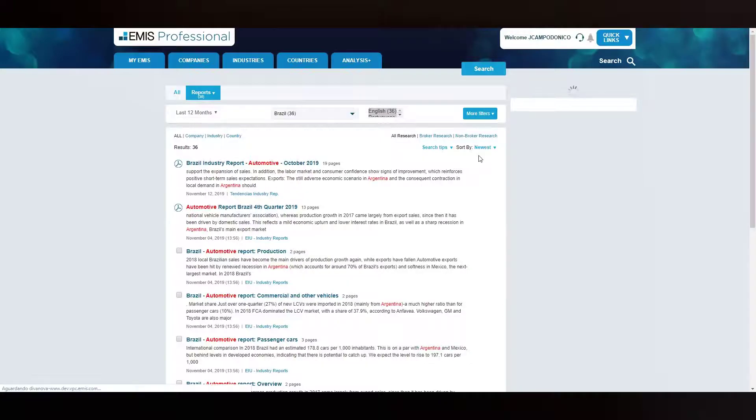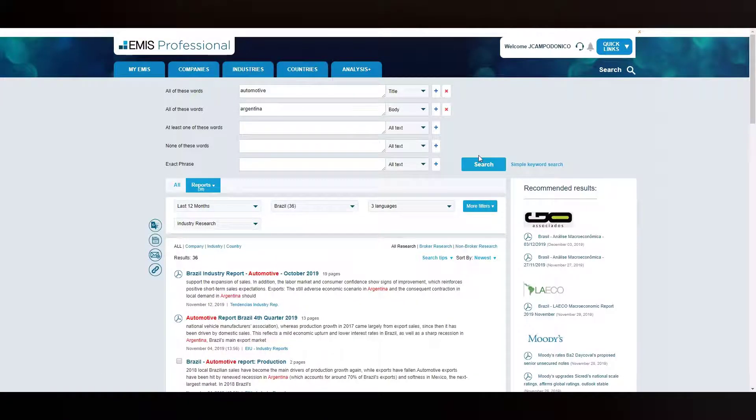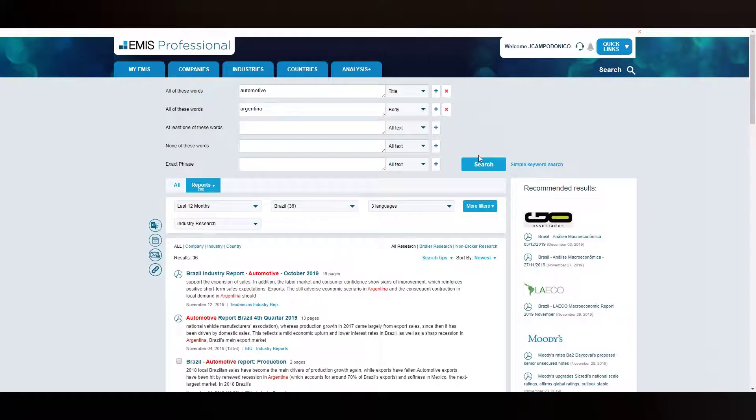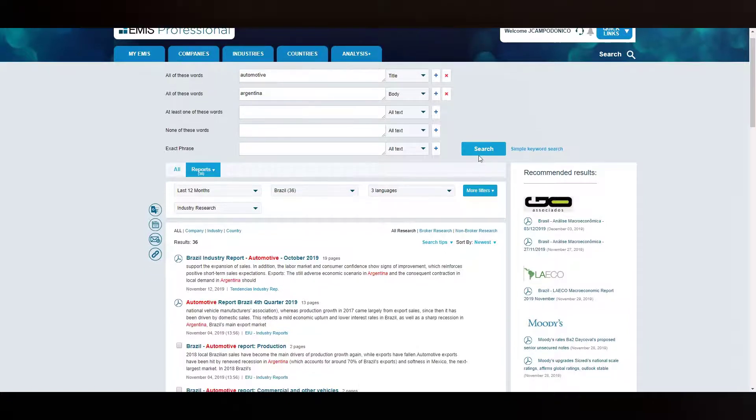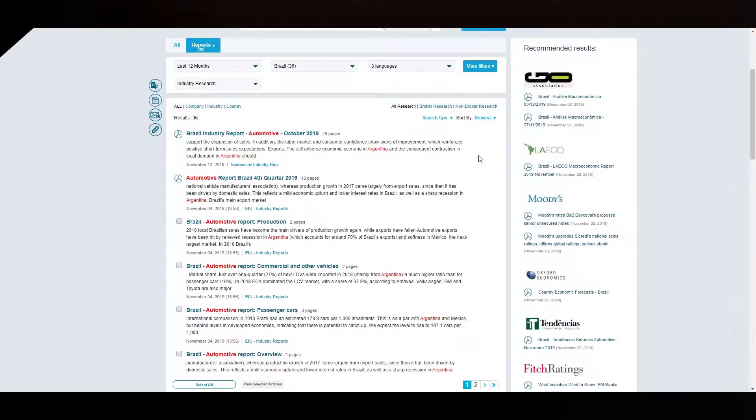By doing this, your query will refresh and display only documents that cover Brazil, that was initially set as our main filter, contain automotive in the title, and mention Argentina in the body of the reports. Thank you for watching.